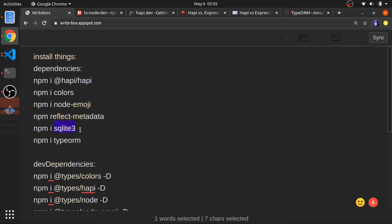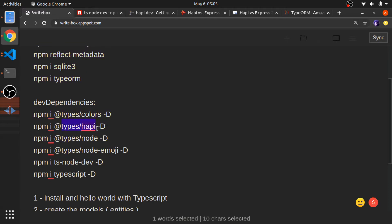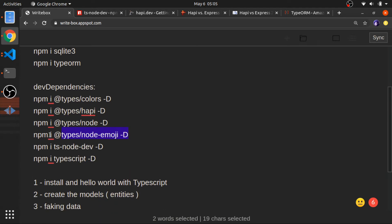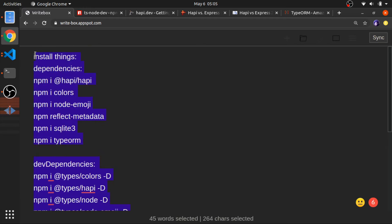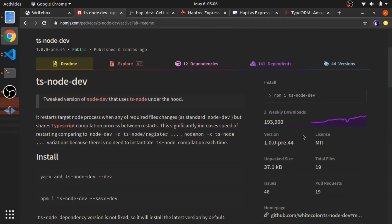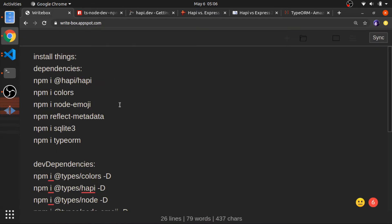Even if there is a small change I will mention that. Since we are using TypeScript we need to install the types for these packages: types for colors, for Hapi itself (which is important), for Node, node-emoji, and TypeScript itself — all as dev dependencies. The 'ts-node-dev' package is really important. It allows us to run and watch our code — any change we do to our TypeScript code, this package will recompile it so we don't need to stop and restart the server each time.